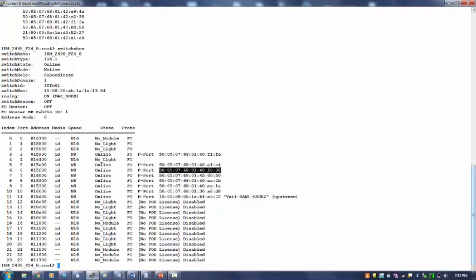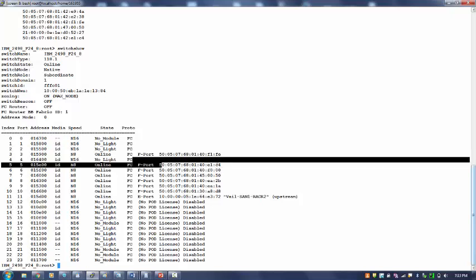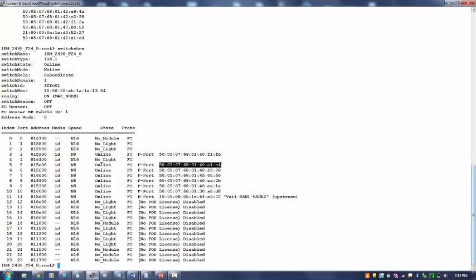So what if I want to make a zone for WWPN of port index 5, 6, 7, and 8? Before this, I will tell you that we will use three important CLI: one is alias (ali in short), other is zone, and third is cfg which stands for configuration.